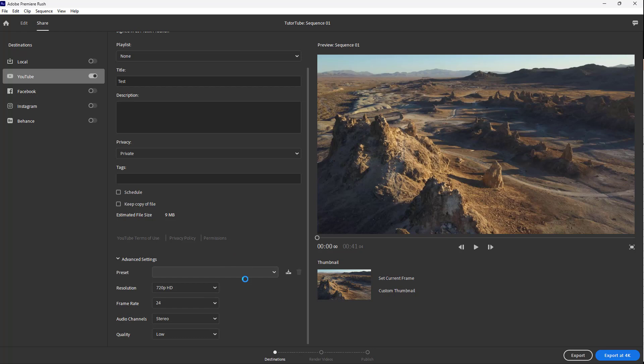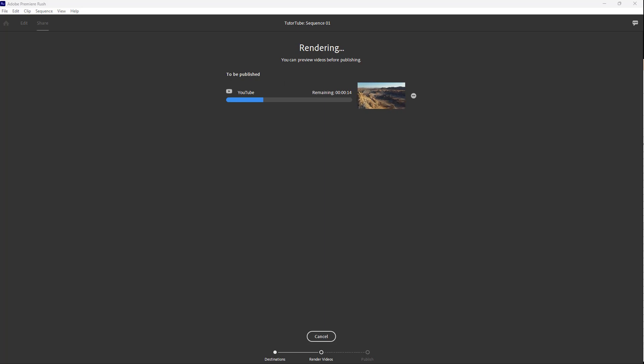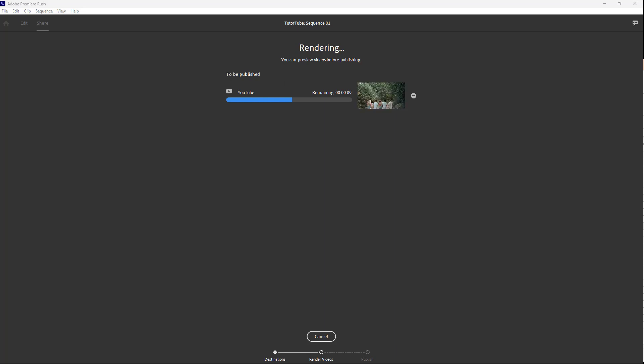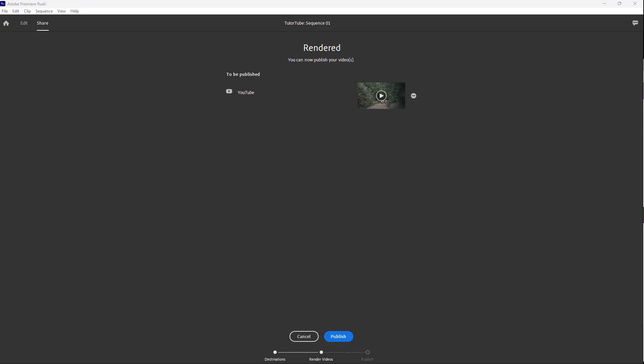For the preset, let me just select YouTube 720p right here. So once that is done, I'm going to click on Export, and what happens is that it directly starts uploading it to YouTube itself. Now once it starts being rendered, it'll get uploaded onto YouTube itself. So you can see that it is loading right here.